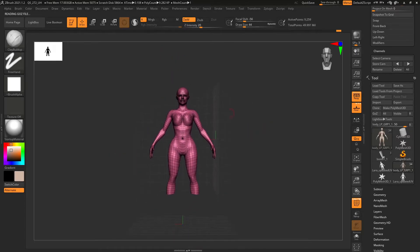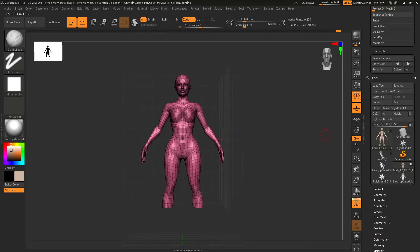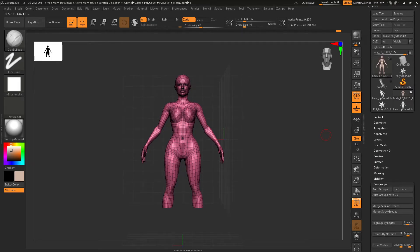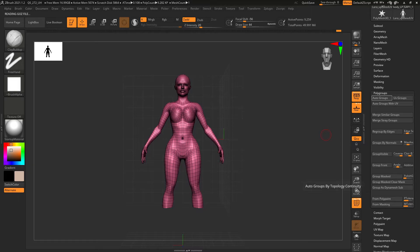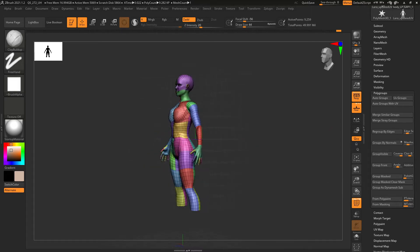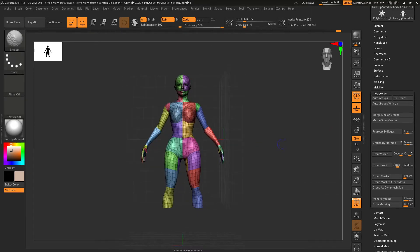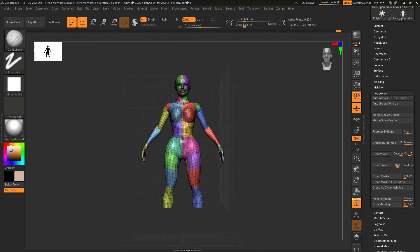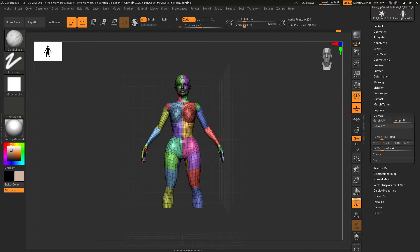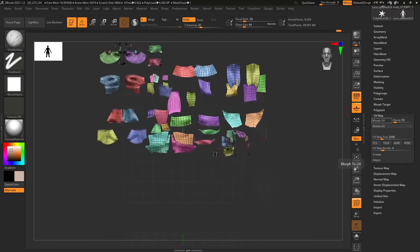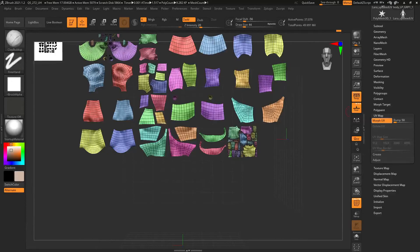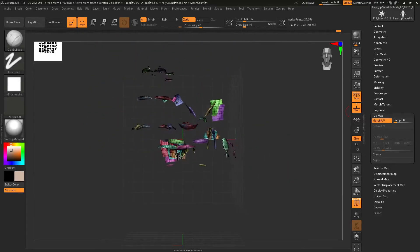Now you've noticed it hasn't changed color, so we're going to go and do that step like I was saying again earlier. And we're going to go autogroups with UV. And there you go. And we're going to just double check it here. Morph UV. And there you go. Easy peasy.